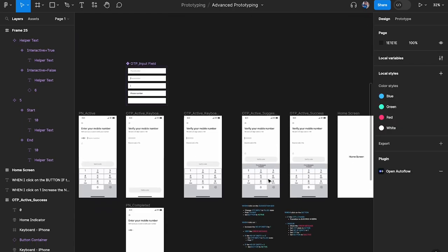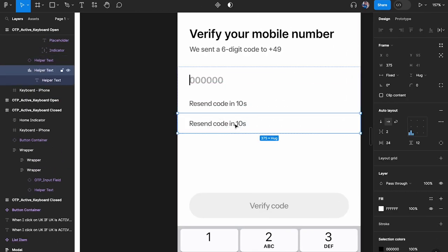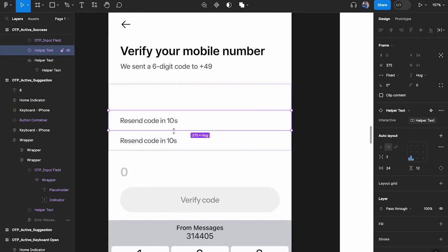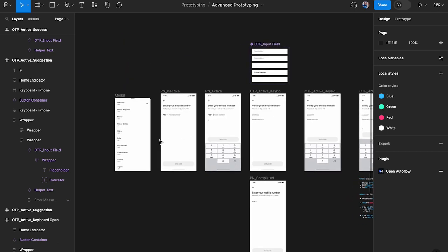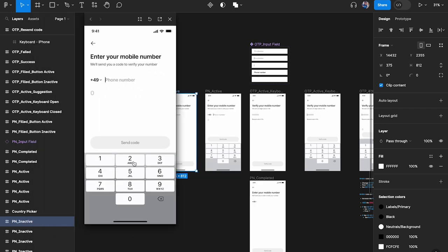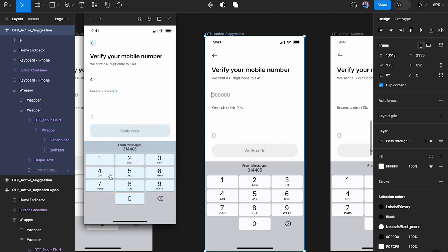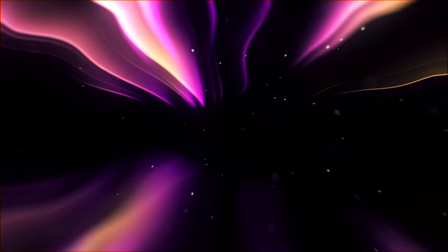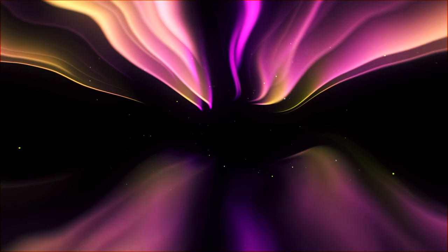I'll paste the component into all the required places — four spots total. Let's test the full prototype: enter a phone number, click send code — and the countdown starts while I can type OTP digits simultaneously. When it hits zero, I click resend code and the entire thing resets. Super simple. That's how you create the countdown timer component. Thanks so much for watching — if you enjoyed it, leave a like and subscribe for more content. See you in the next video!